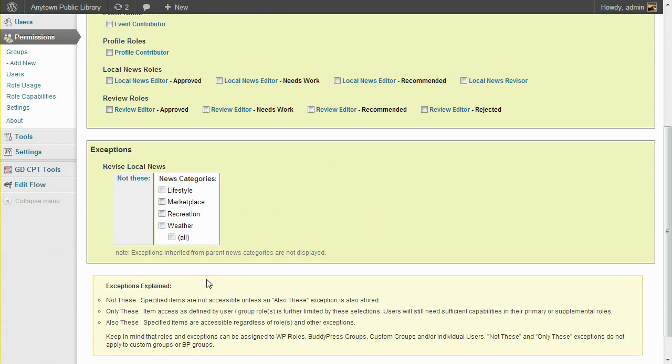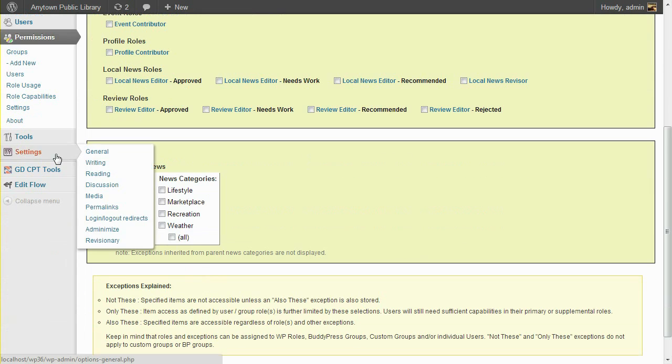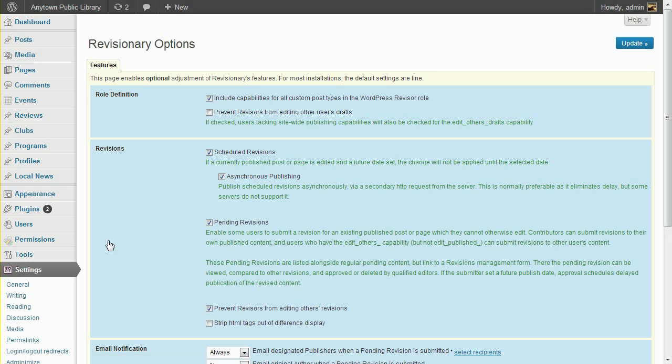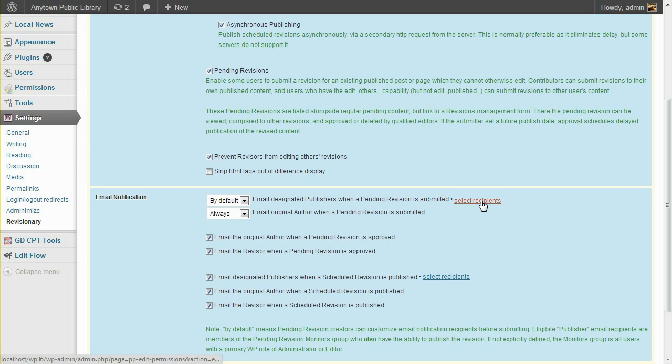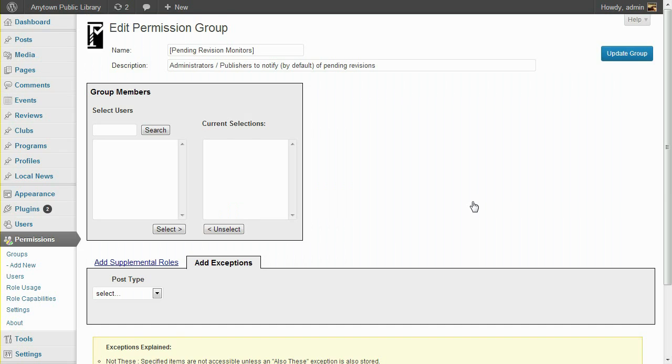Now, let's look at the Revisionary settings to discuss another way that Press Permit lets you regulate changes to published content. One of the settings on the Revisionary Options screen is for Email Notification. Normally, when a pending revision is submitted, users eligible to receive email notification are those with a WordPress role of administrator or editor. You can customize that notification list by clicking the Select Recipients link, and then editing the members of the Pending Revision Monitors group. Members of this group can receive notification of pending revisions, but only if they are able to publish the post in question.